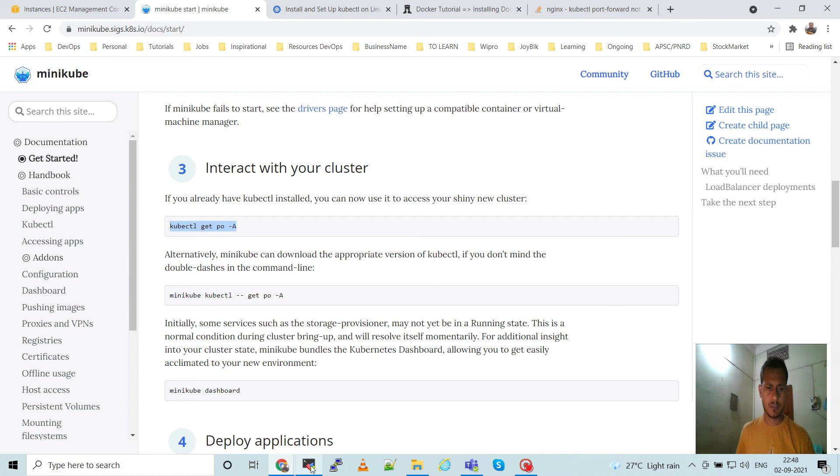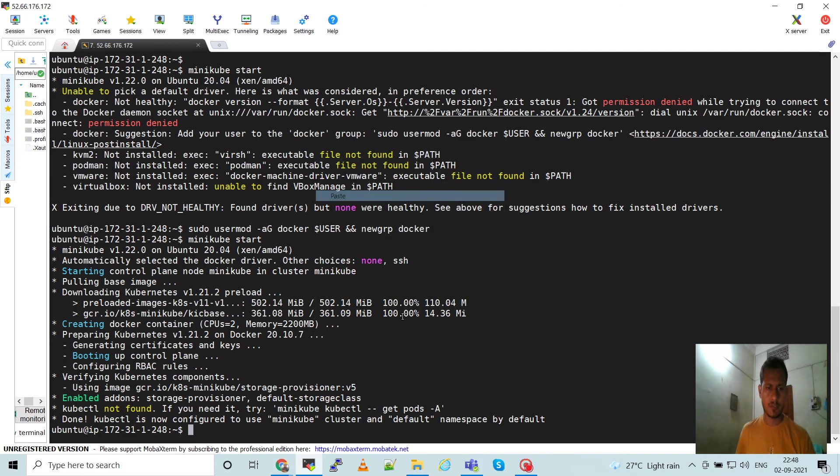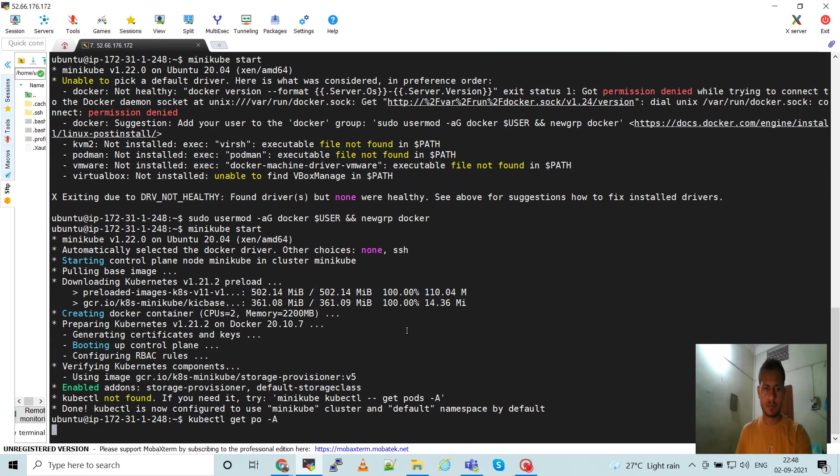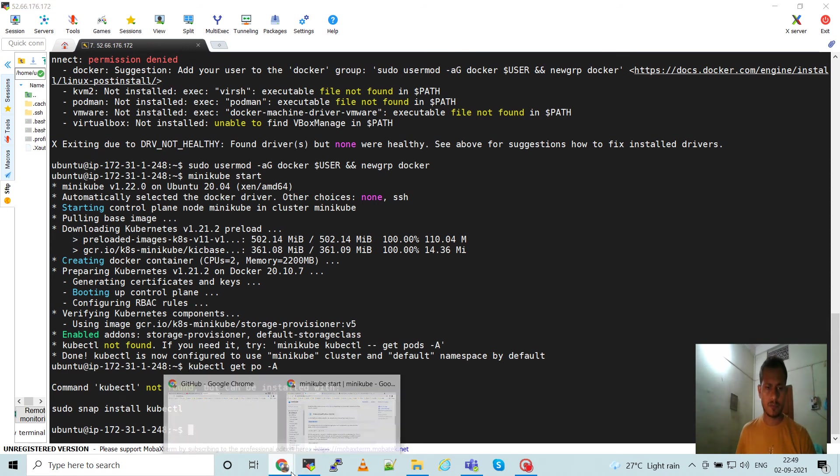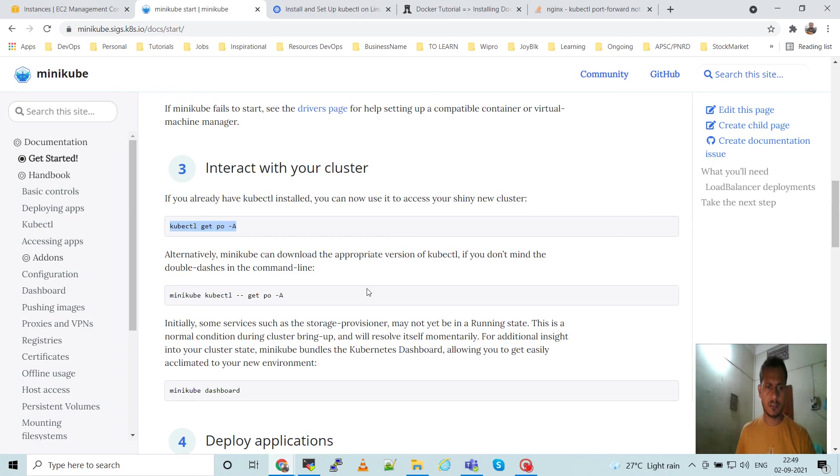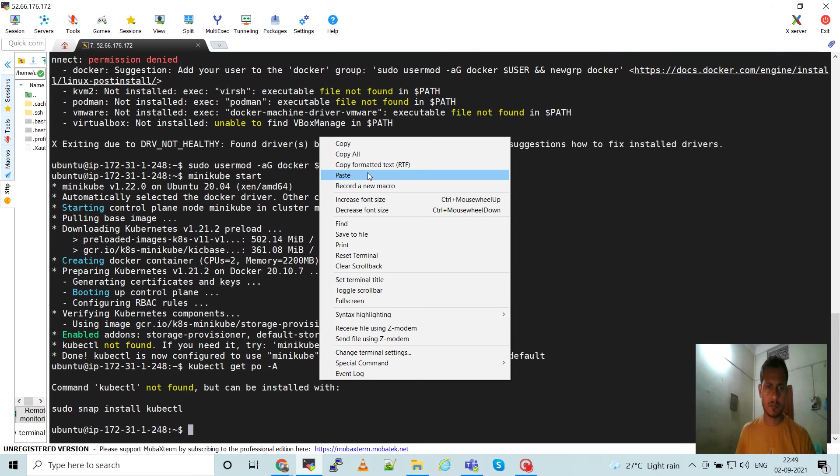Okay, the minikube installation is done. Now we can interact with the cluster. Get this command, paste. So we have not installed kubectl, so we have to install kubectl. Then only we can use kubectl commands. Minikube kubectl we can use.